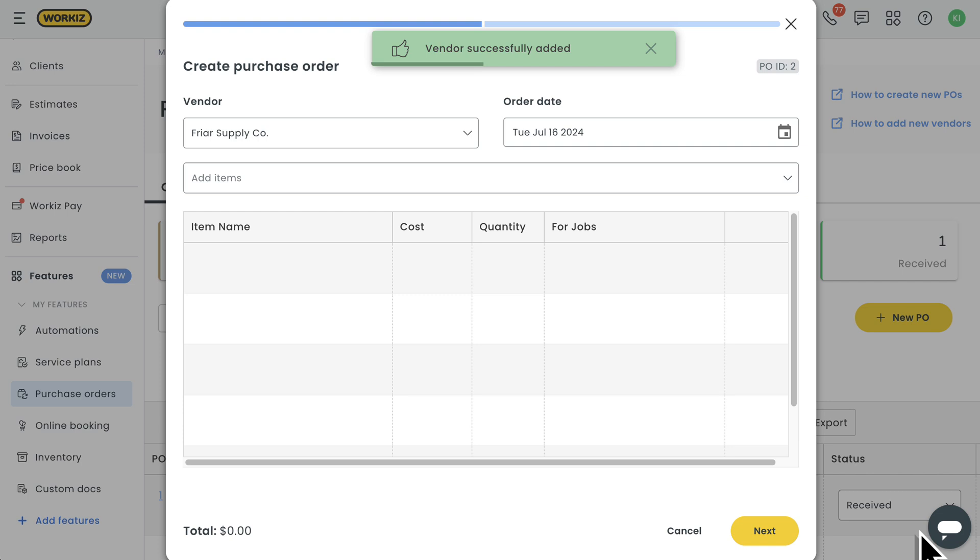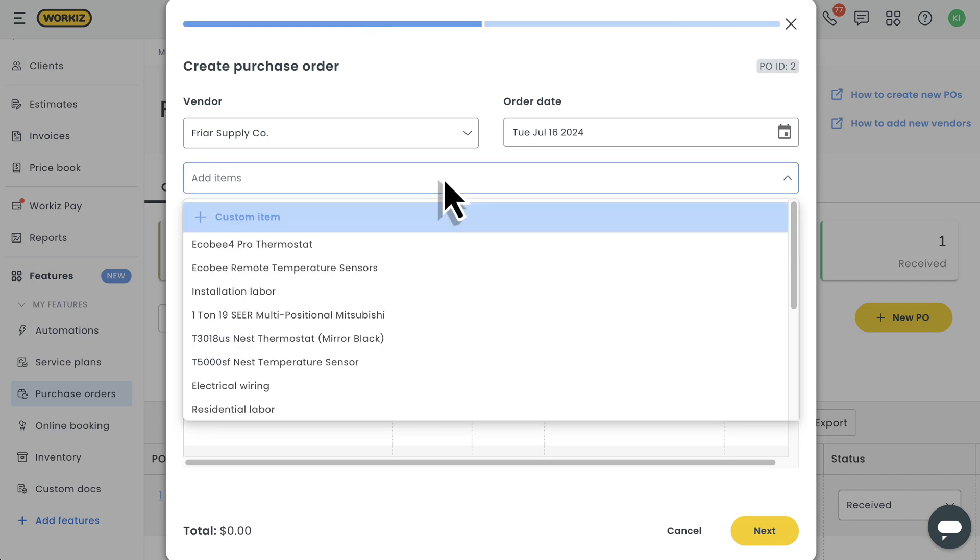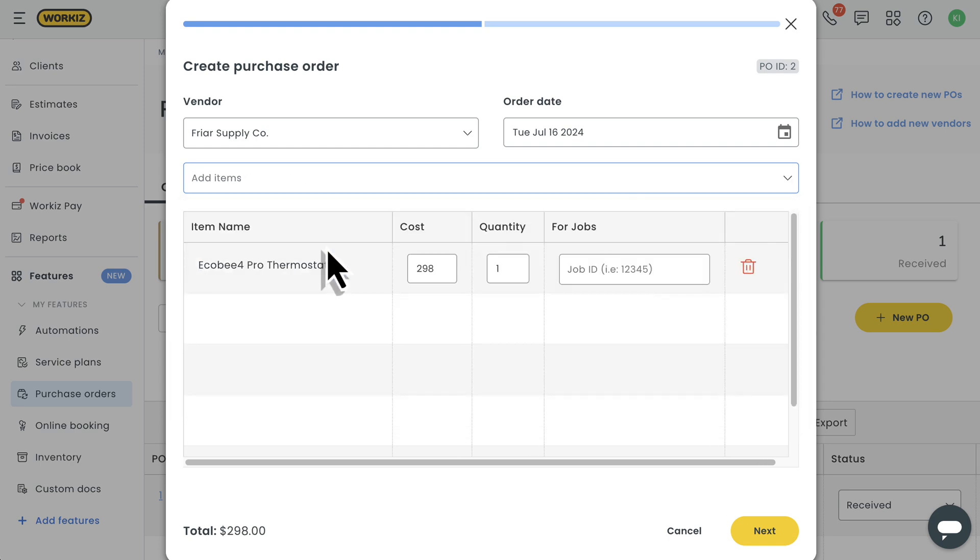After creating or selecting your vendor, you can add all of the individual items you want to include in this order. You'll pull these directly from your WorkEase price book. You can scroll through the list of items or search for it by name. From there, you can adjust the item quantity and then add the specific jobs that these items relate to, if any.